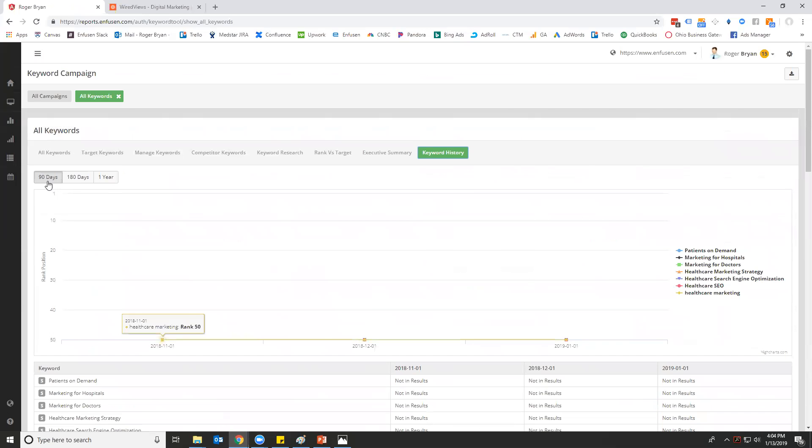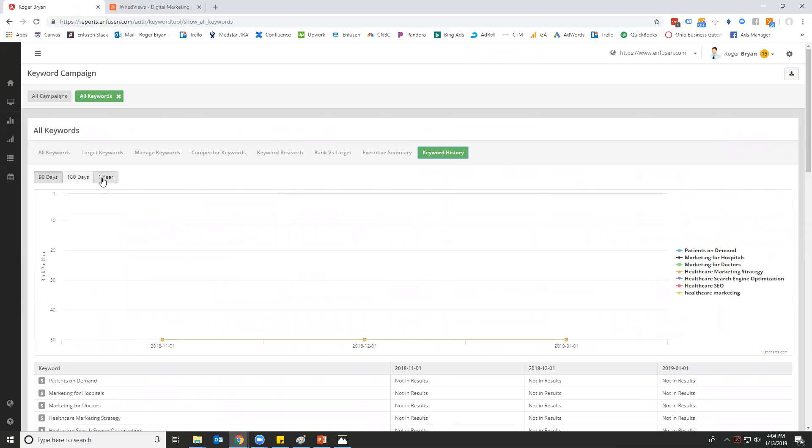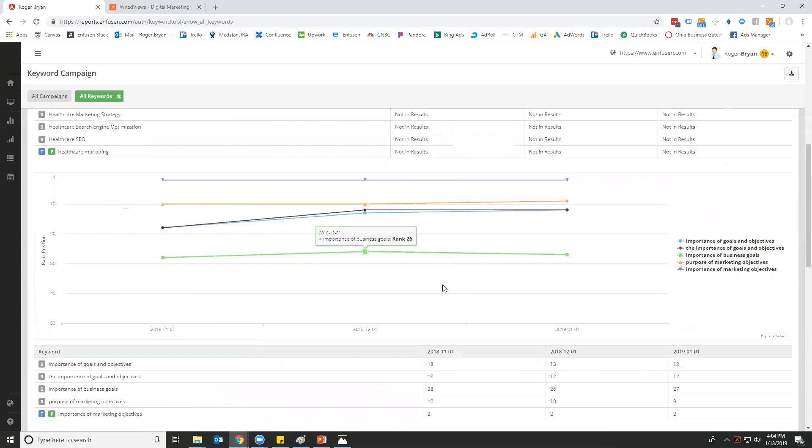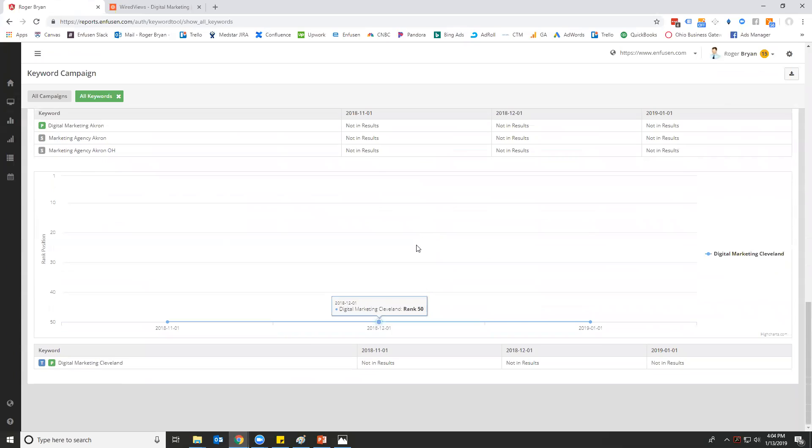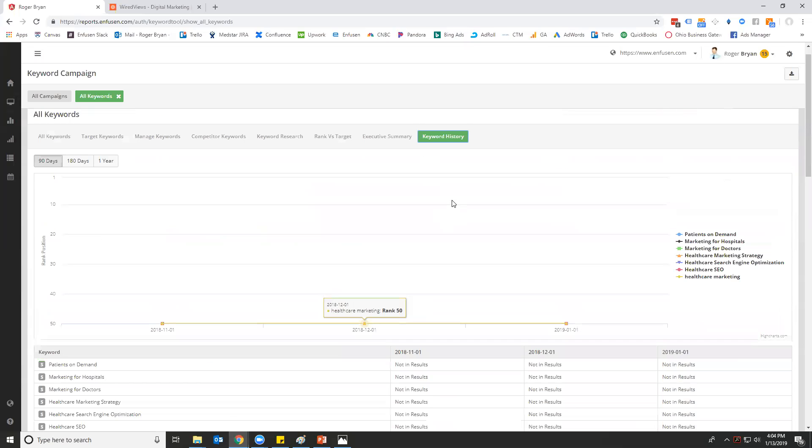And then keyword history—it's just a charting tool that you can do over 90 days, 180 days, one year. It's a graphical representation of how your keywords have improved in rank over time.